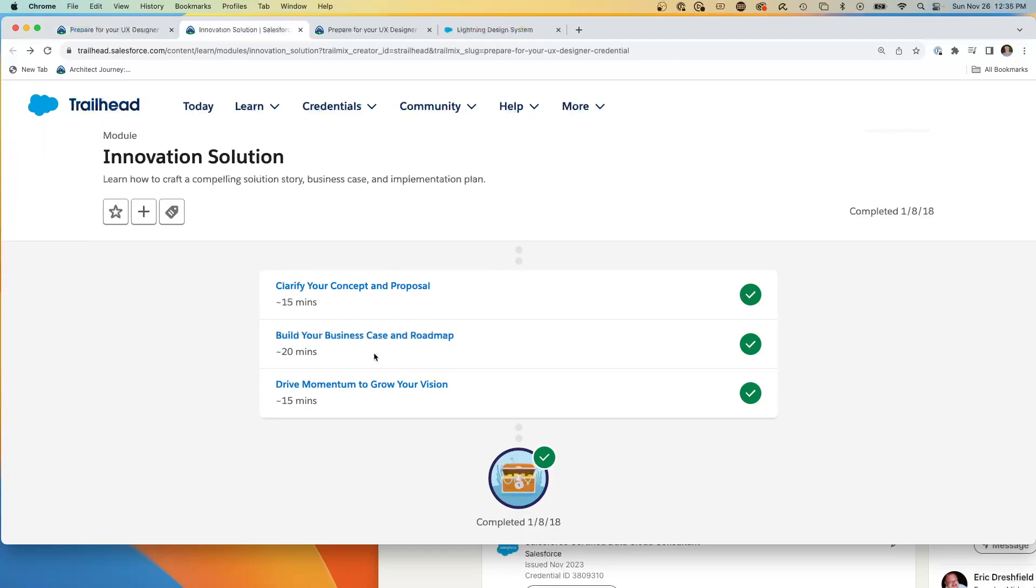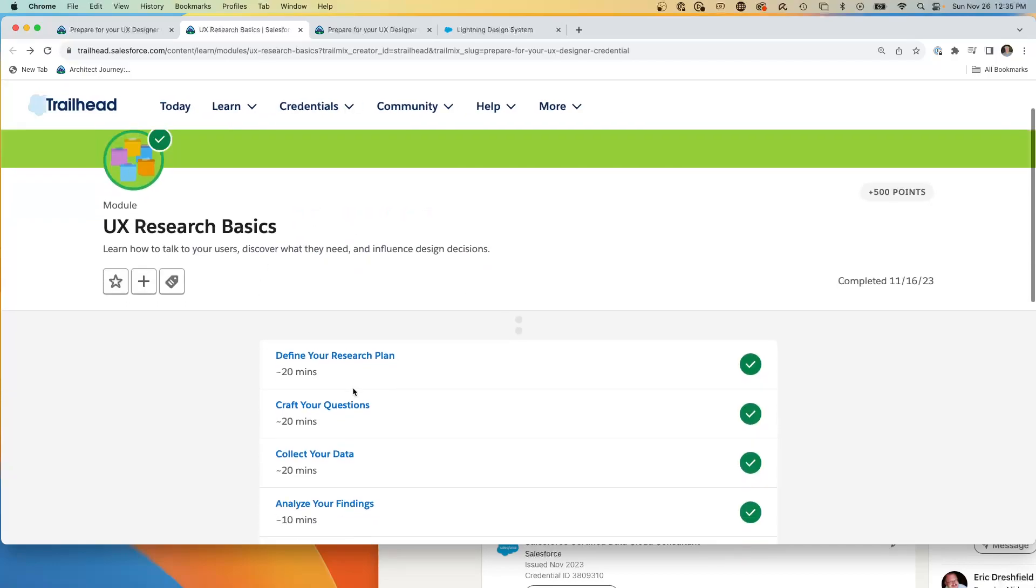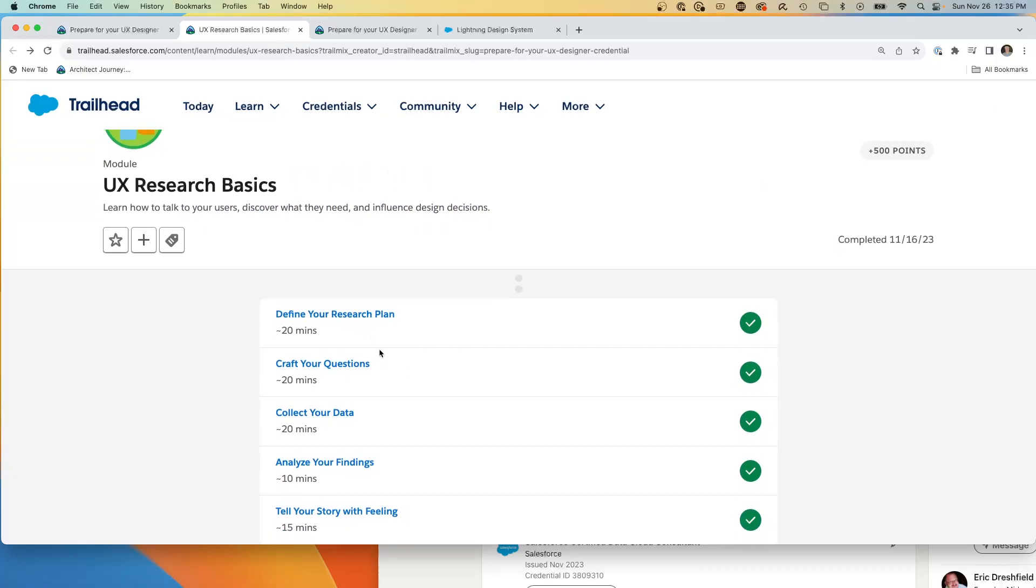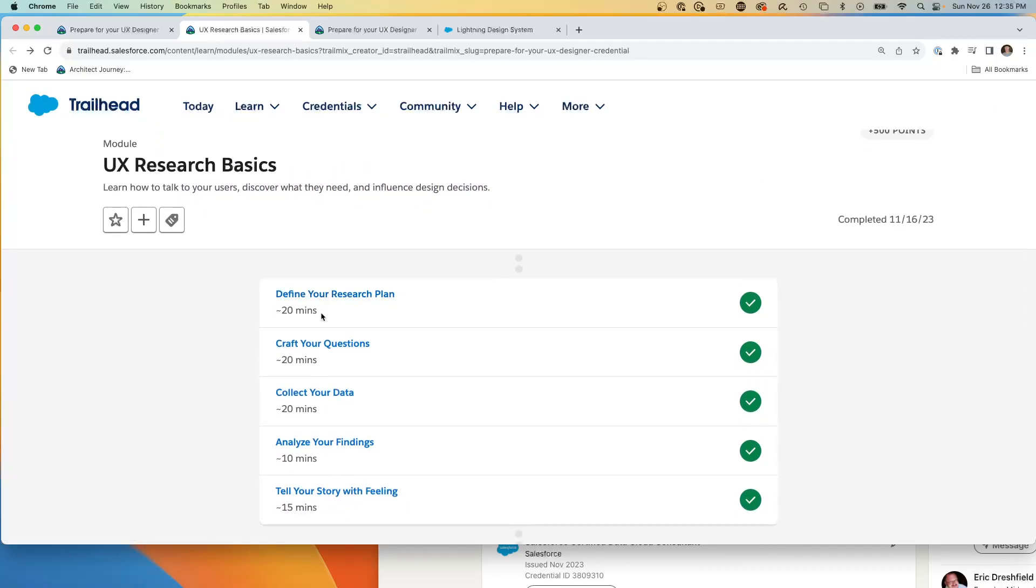Now this innovation solution is more about taking your concept, building your business case, and learning what skills it takes to build momentum. Now another part of UX is the research. Knowing about your research plan, crafting your questions, collecting your data.